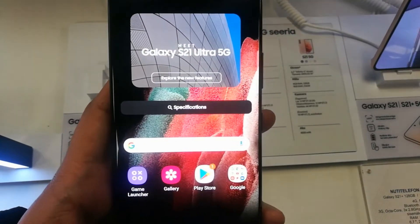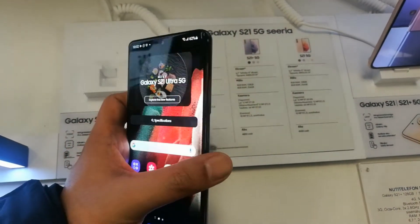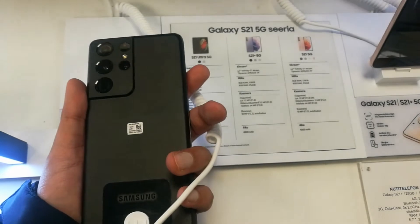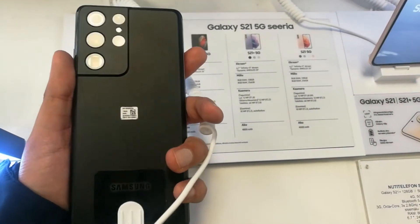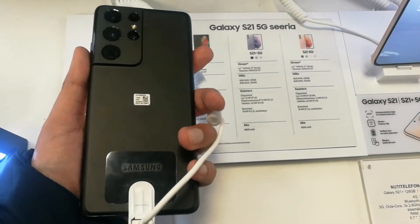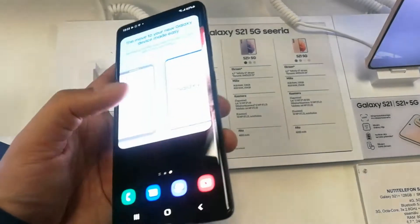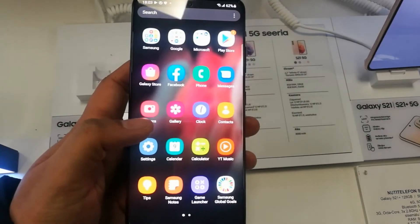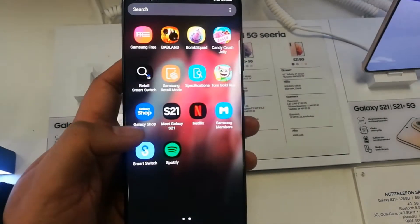Hello guys, I hope you are doing really well. Today I have with me the new Samsung Galaxy S21 Ultra mobile phone, and in this video I will show you how to hide apps in this phone.